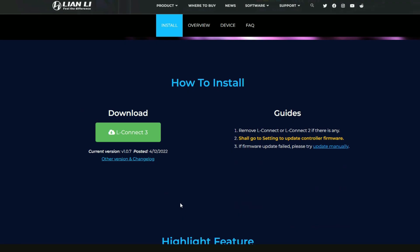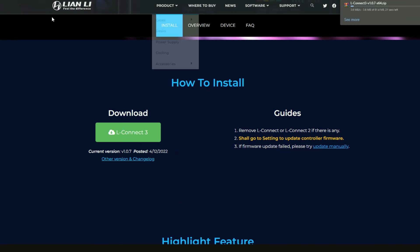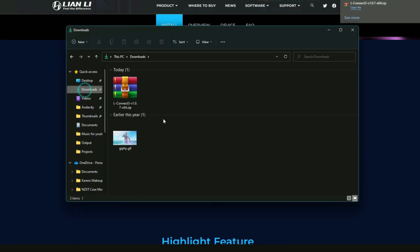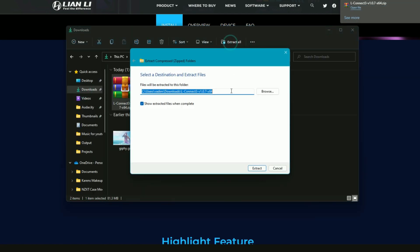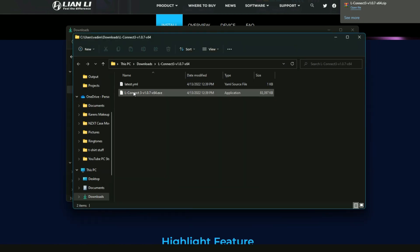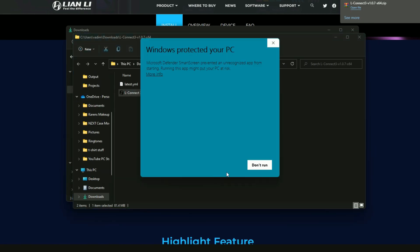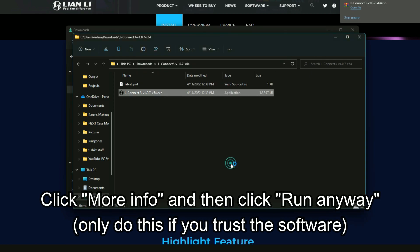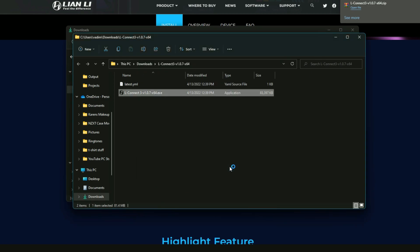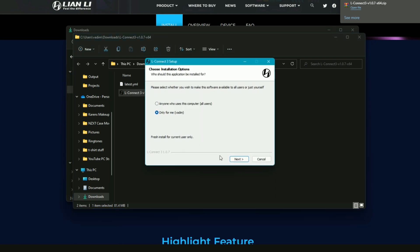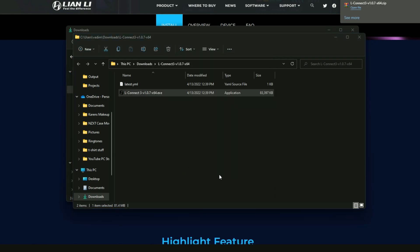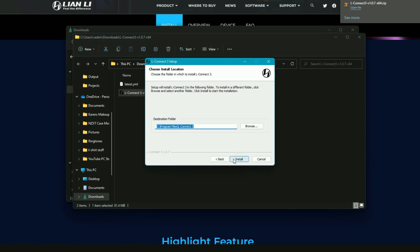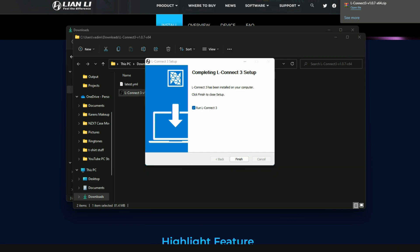So now we're going to go ahead and install L Connect 3. So this is Lian Li's newest software, so we're going to go ahead and go to this website. I'm going to have it linked down in the description for you. Click download. So then go to downloads and you're going to extract everything and basically go ahead and double click that. If you get this, this is directly from Lian Li so I'm going to go ahead and run it anyways because I trust Lian Li. Go through the install like you normally would.